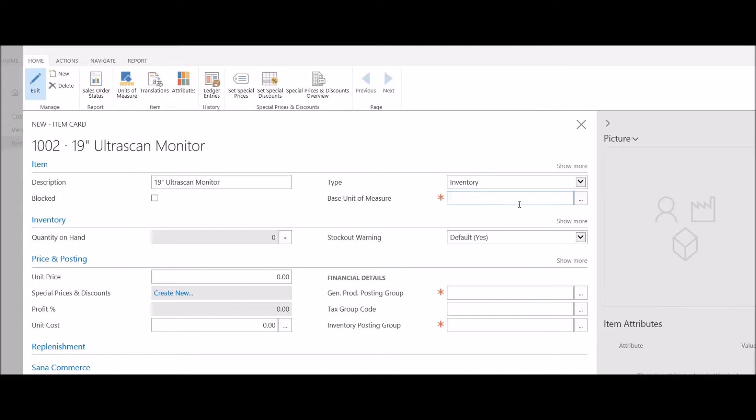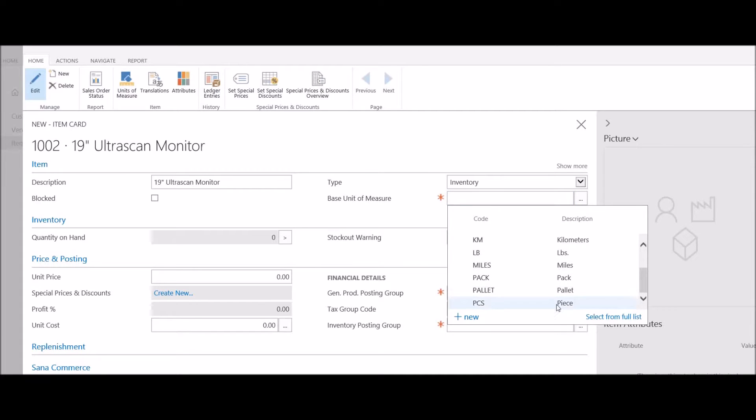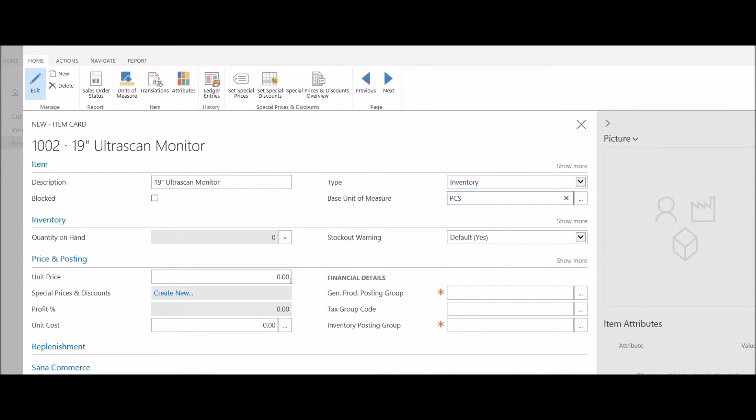Next is the base unit of measure. This is the primary unit of measure that I want to track my costs and prices and quantities inside the system. I'll select pieces.